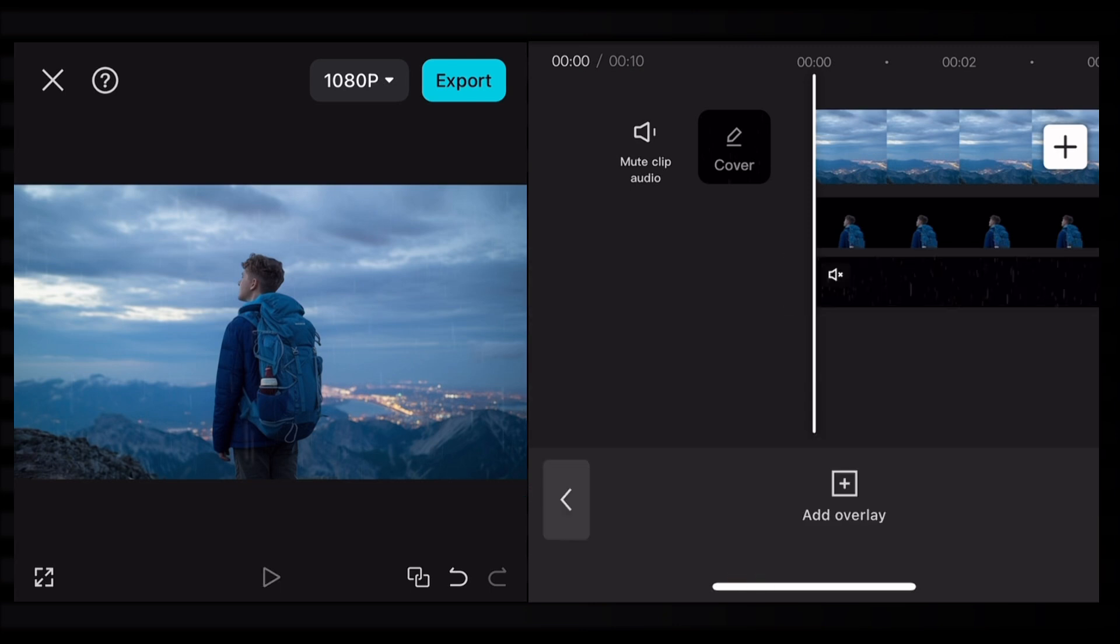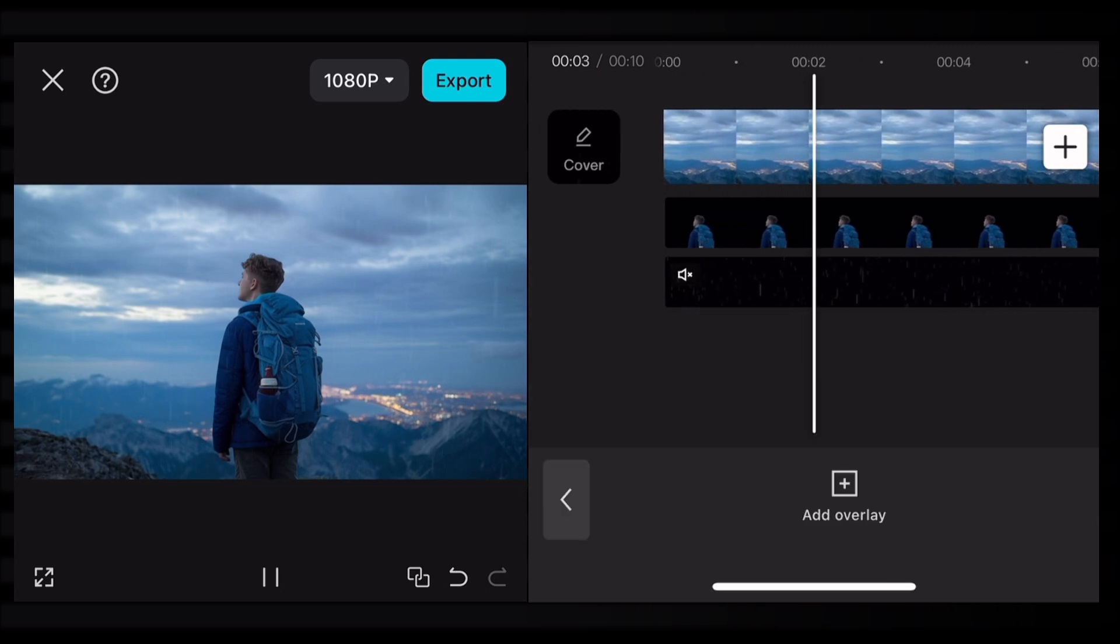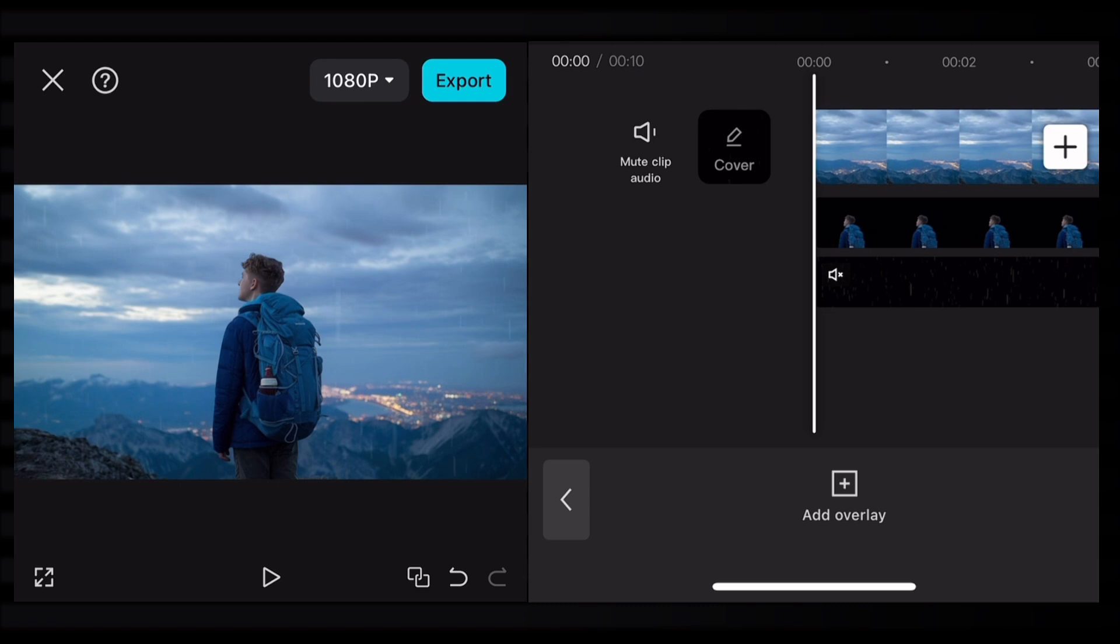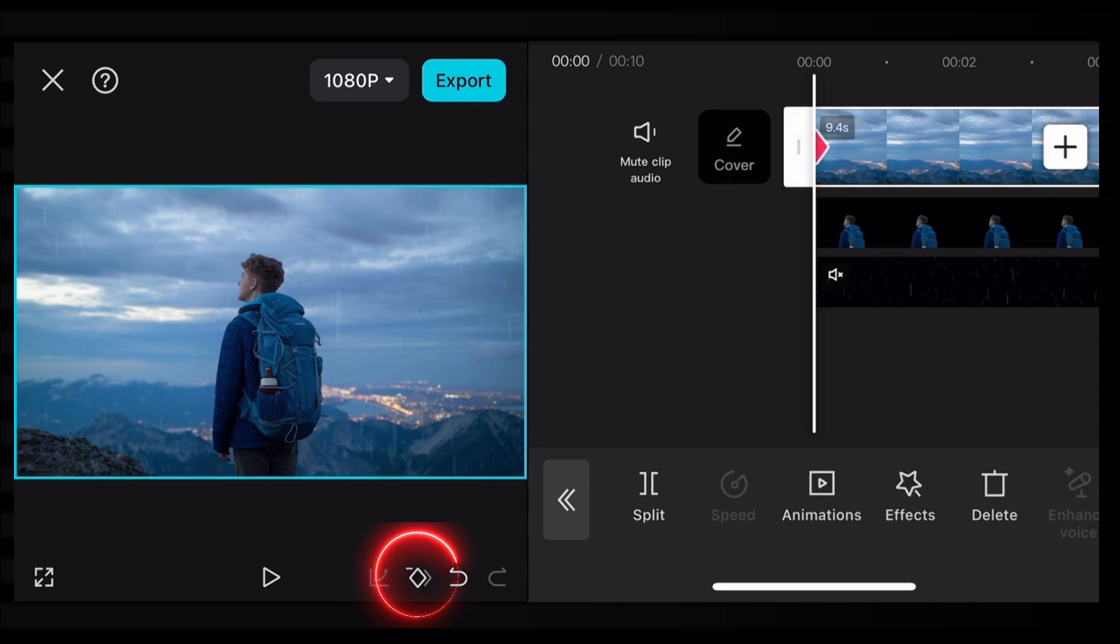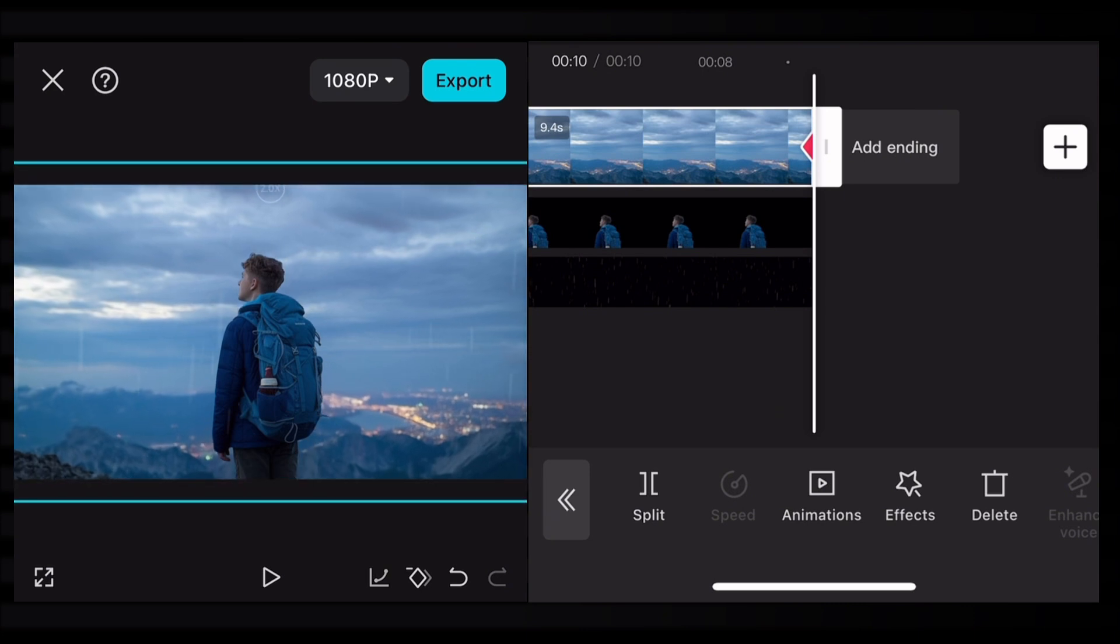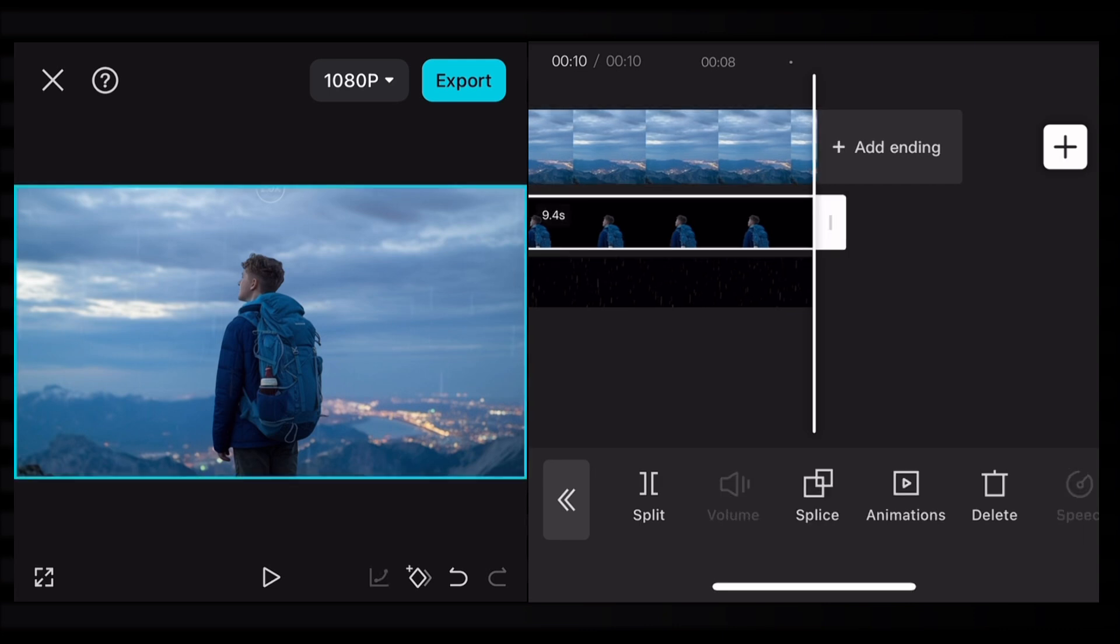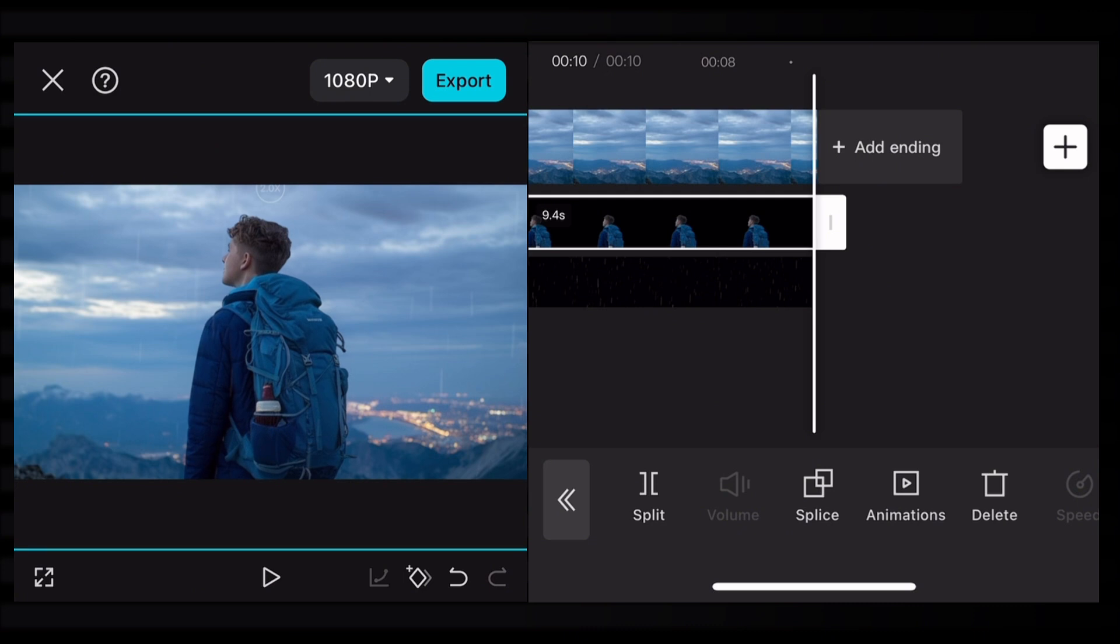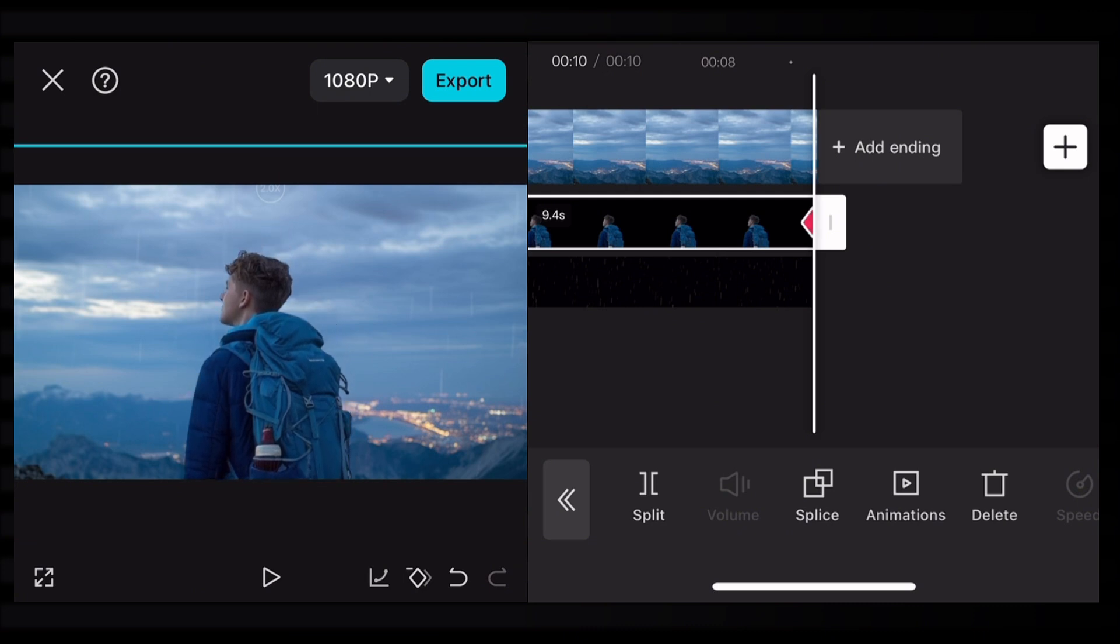Next we'll animate the image and PNGs. Go to the beginning of the timeline, select the background image, and add a keyframe at the starting point. Add a keyframe for the PNG of the man as well. Go to the end of the timeline and add another keyframe to the background and slightly zoom in. Do the same for the man's PNG but zoom in a bit more than the background image to create a parallax effect.